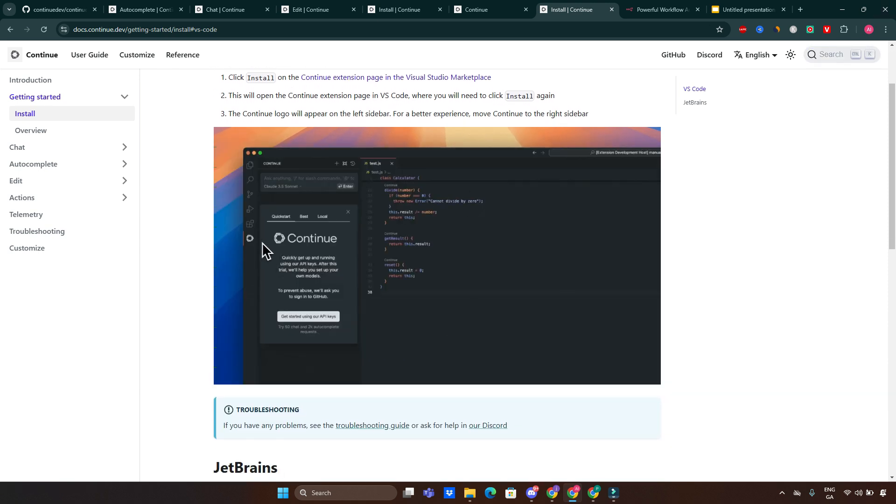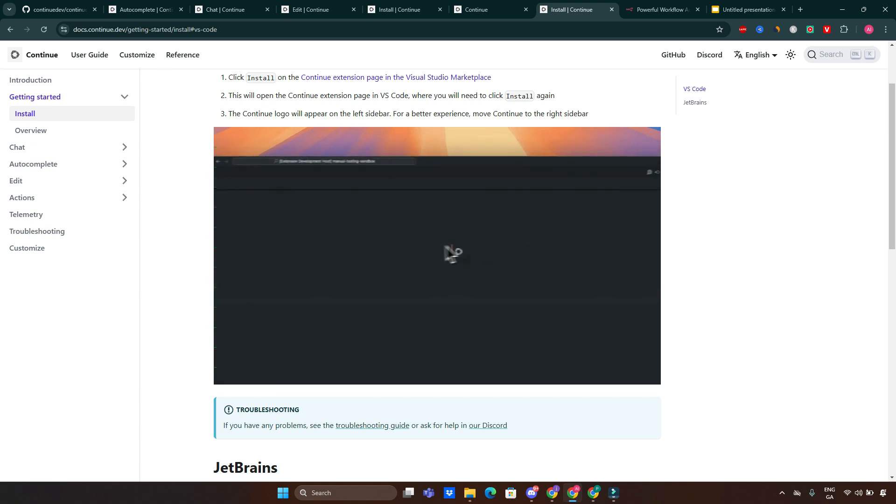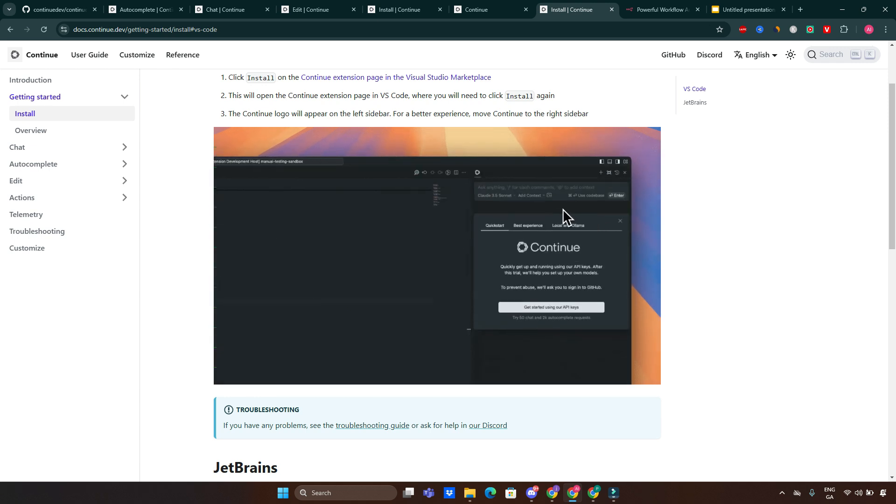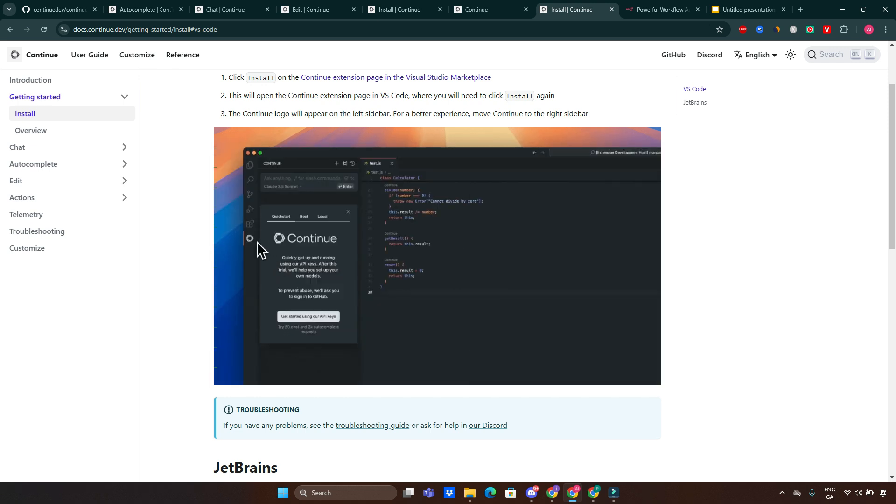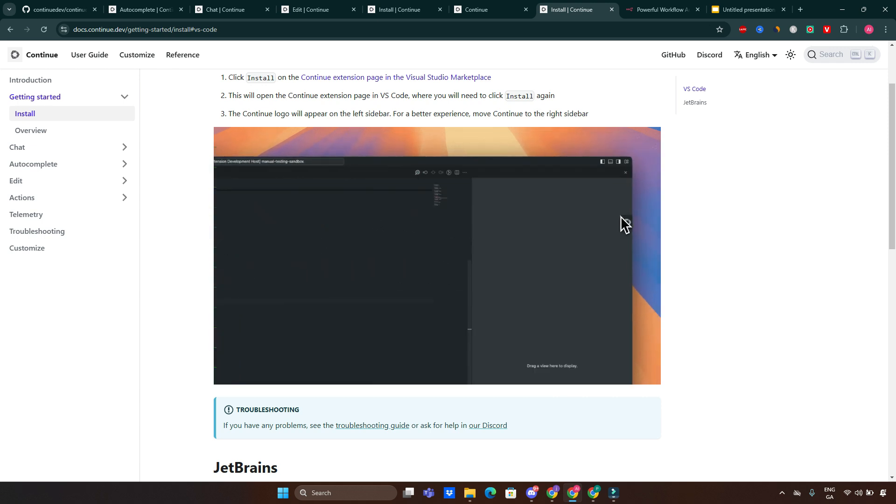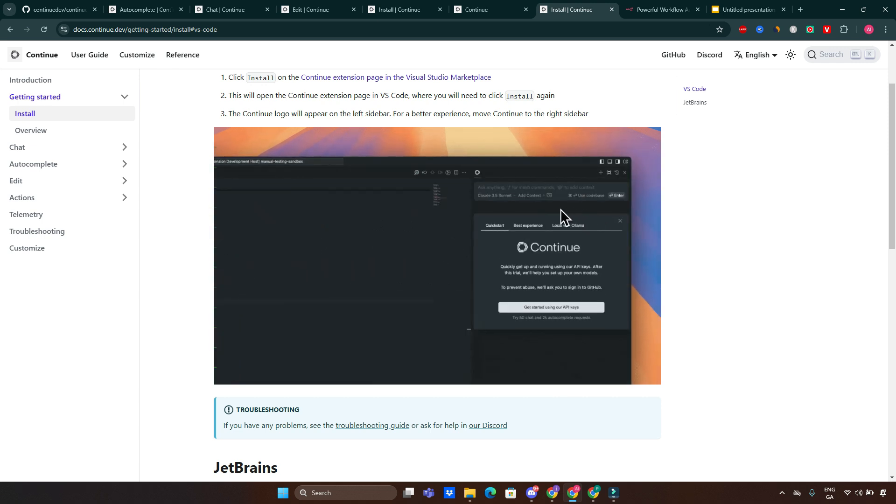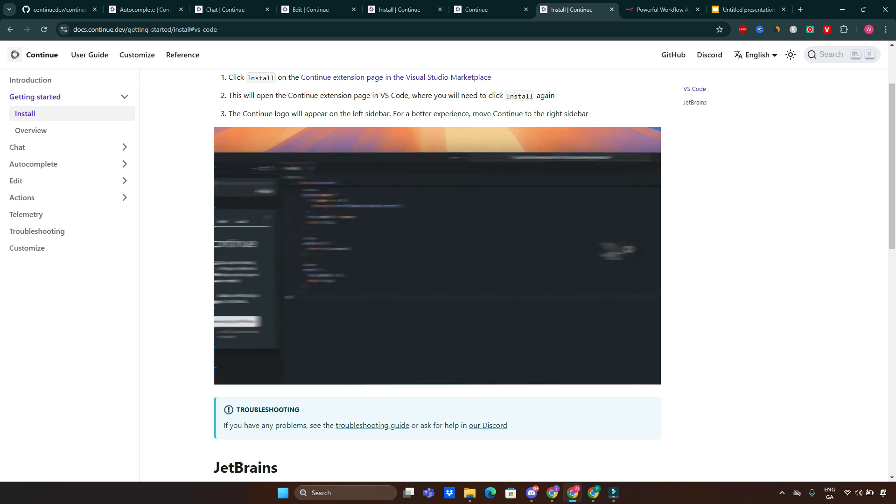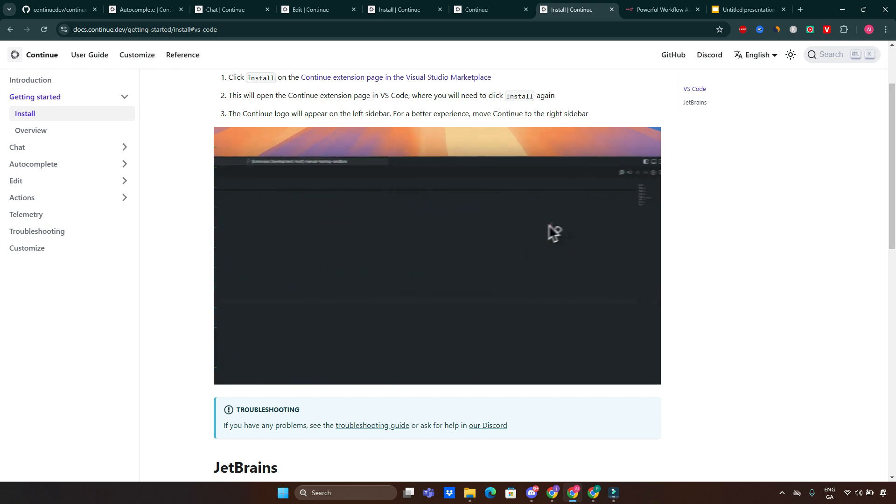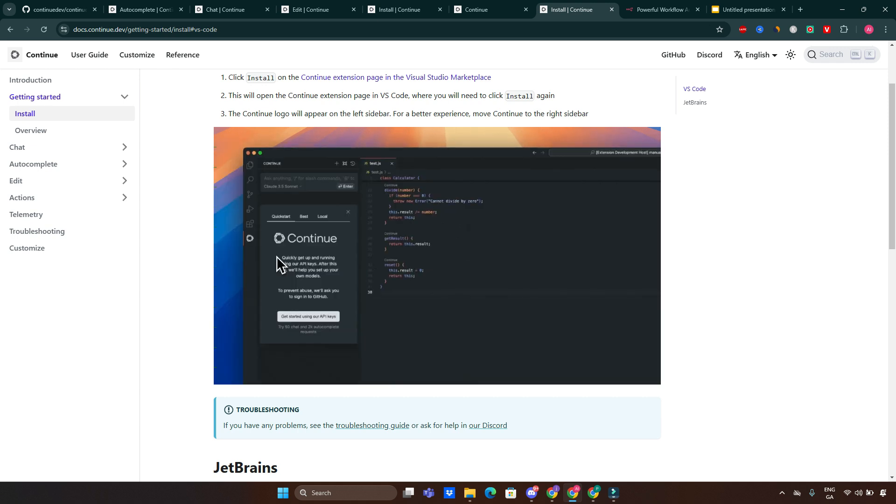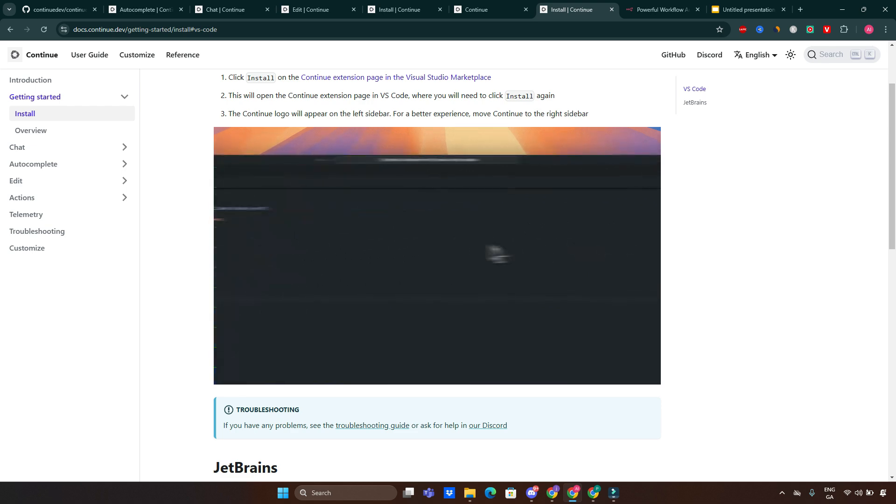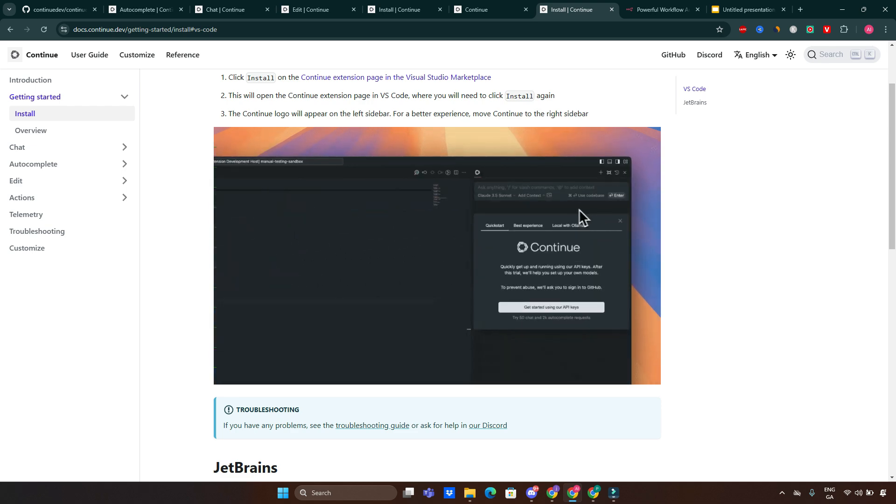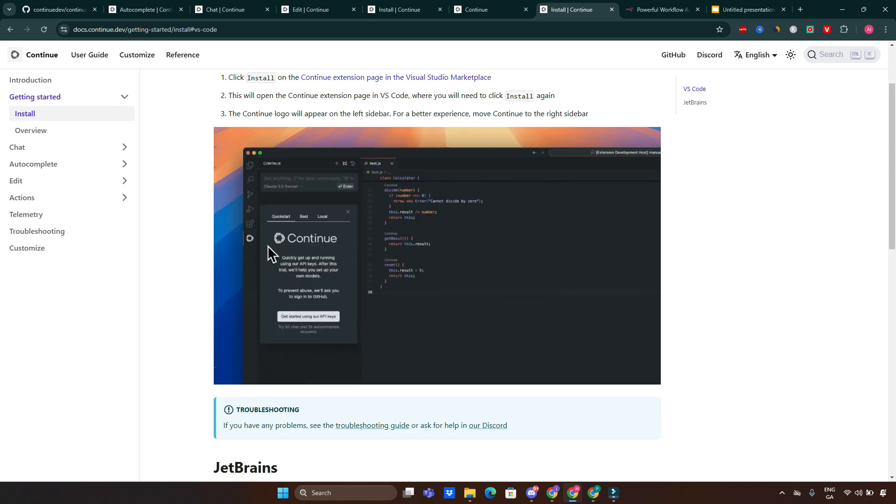The second step will be configuring the AI model. Open the Continue settings by clicking on its icon in the IDE sidebar, and after that add your API key for the preferred AI model, like OpenAI's API key if using GPT models. Customize the options such as enabling autocomplete, chat support, or specific integration for your workflow.